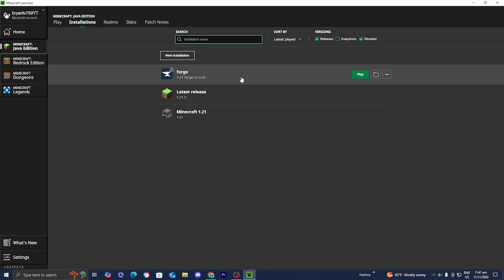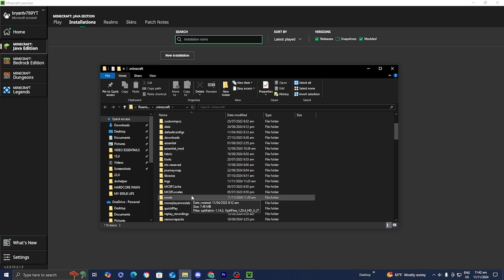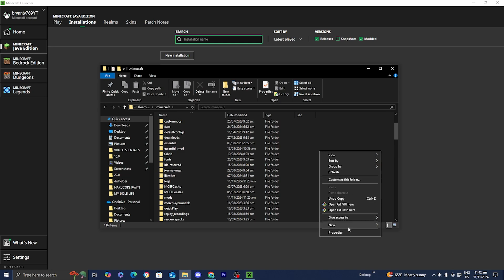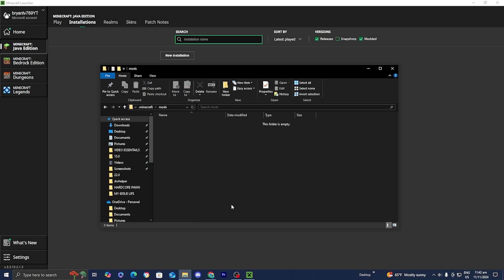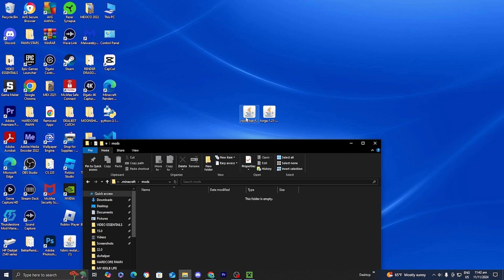Next, locate the Forge installation and select the folder icon on the right. You'll get a bunch of folders — all you want to do is find the folder called 'mods' in all lowercase. If you don't see a mods folder, simply right-click, press 'new', then 'folder', and name it 'mods' in all lowercase. Open the mods folder and drag the voice chat mod file inside it.